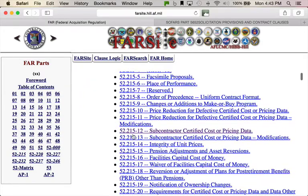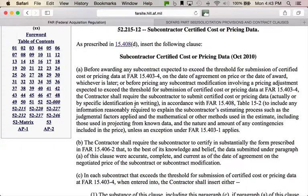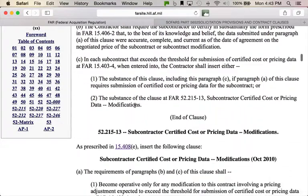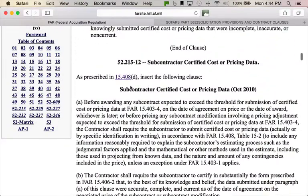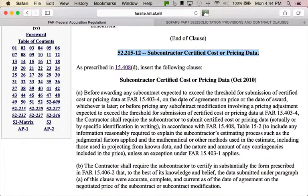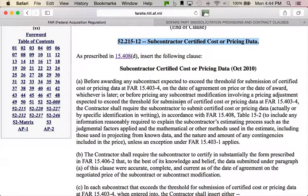To show you how integrated this is, let's go to 52.215-12 — Subcontractor Certified Cost or Pricing Data. Click on that, and just like that, there's the clause in full text. Now, it's not in full text in most contracts — all you're going to see is a reference in your contract or RFP. If you want to know what the rest of it is, this is an effective way to get there. And here's the really cool part — see this little link that says 'as prescribed in'?